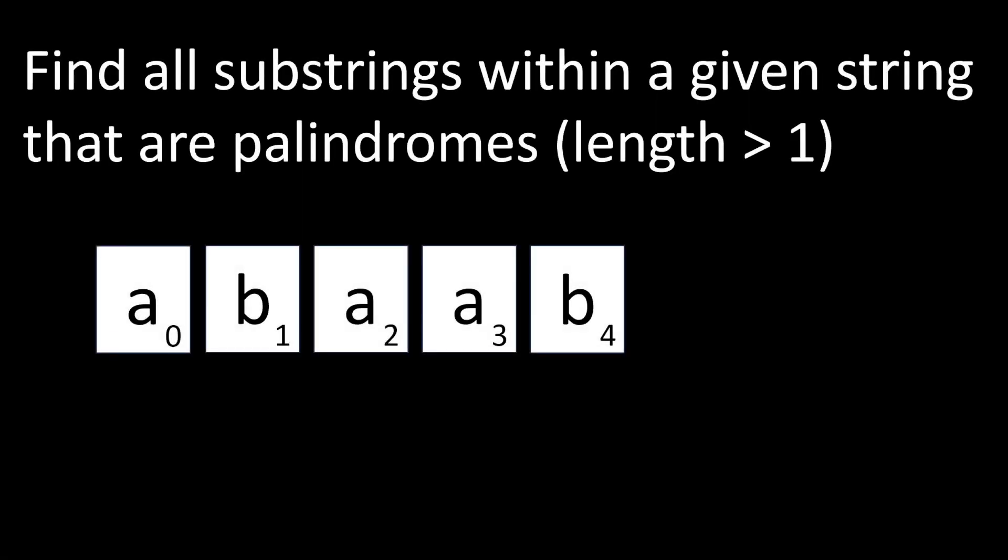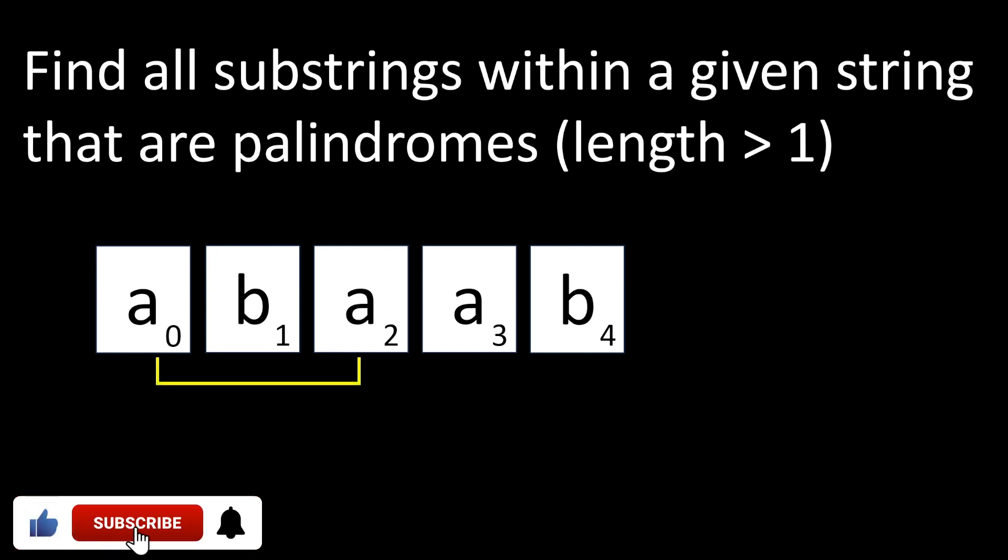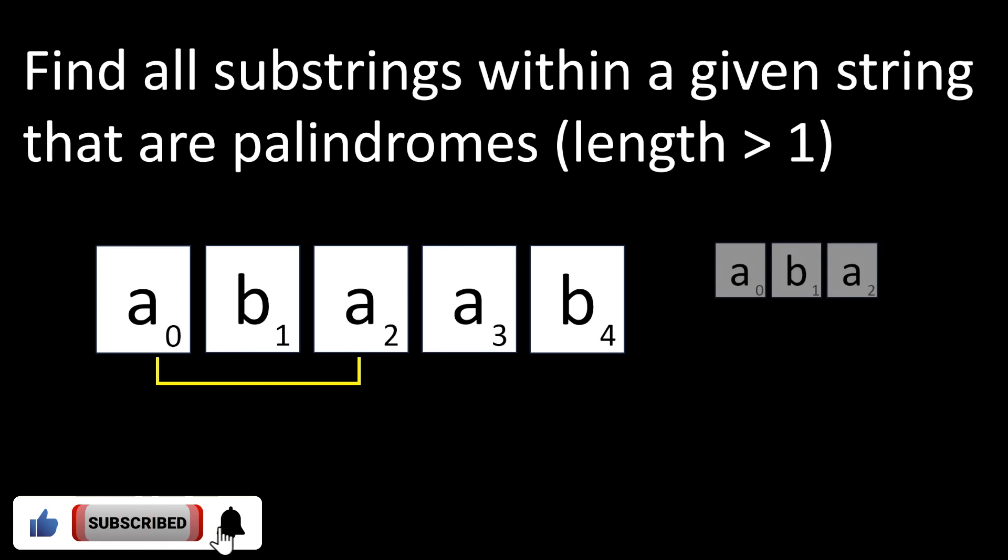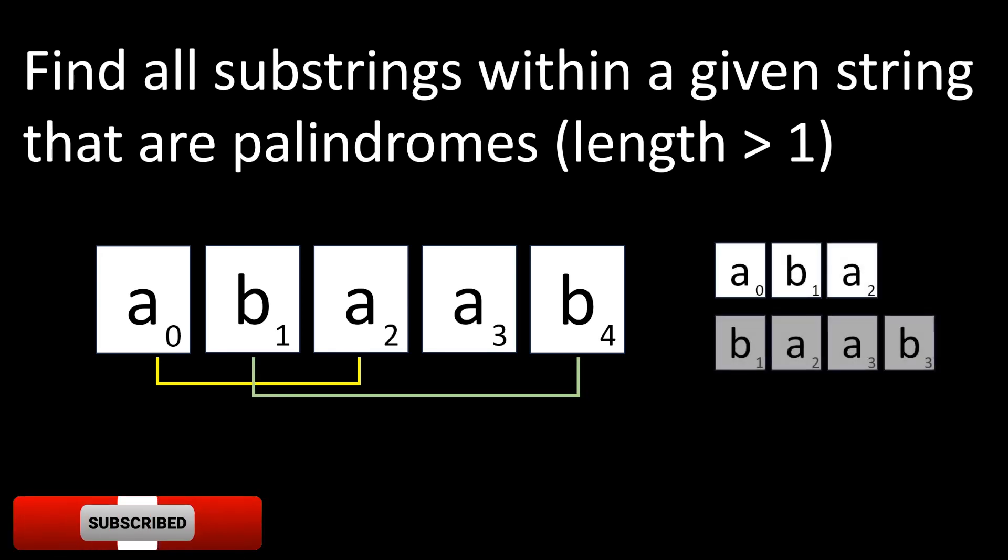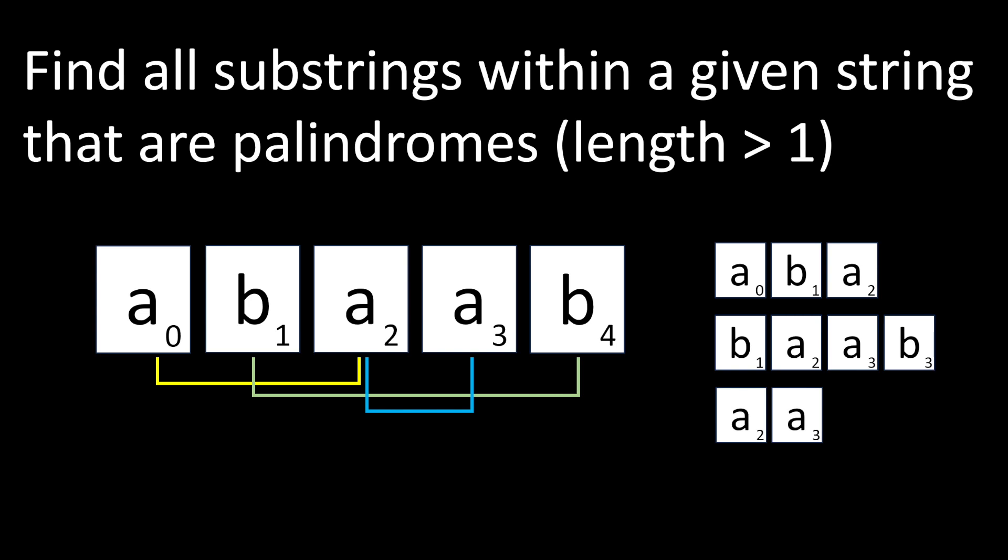Hi, everyone! Welcome to our coding interview questions. In today's video, I will show you how to find all substrings within a given string that are palindromes. As a single character is in fact a palindrome, I will extract only palindromes with length greater than 1.